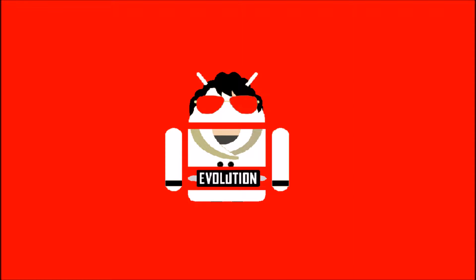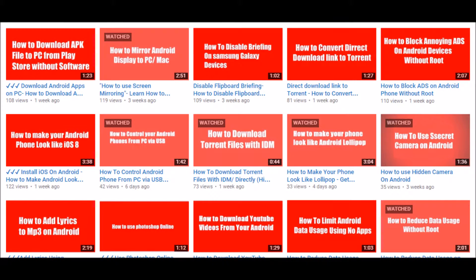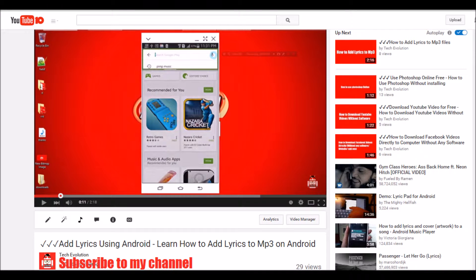Hi everyone, welcome to Tech Evolution. Let me thank everyone for your support to my new channel. Hope you too have already subscribed.